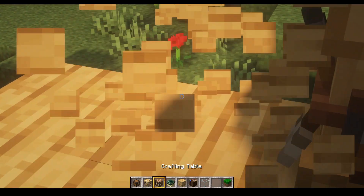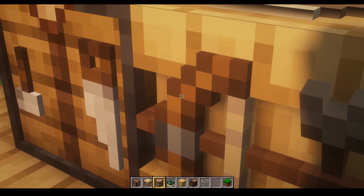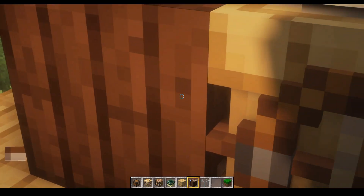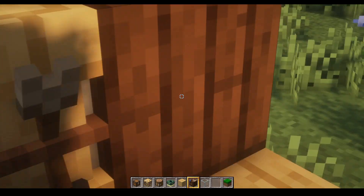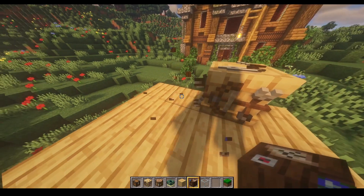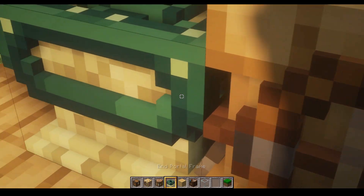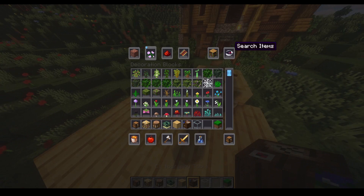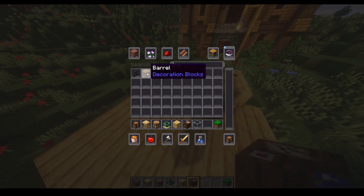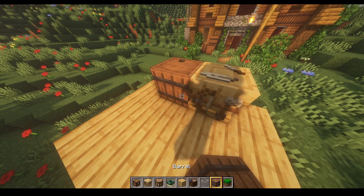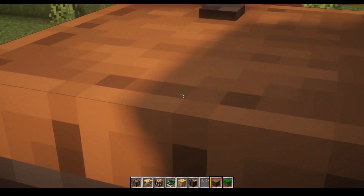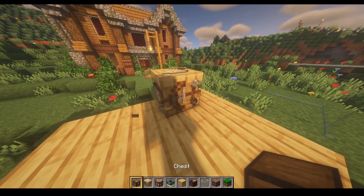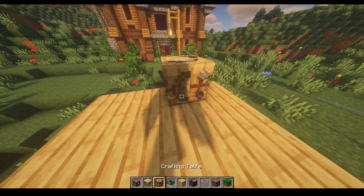Something funny is that if I put the fletching table next to another custom 3D model, there's no issue. See, this is what it should look like — I'll put it next to the cartography table, no issue. Next to these custom 3D models there's no issue. Same with the barrel, because this is a 3D model. So yeah, I have no idea what's going on here.